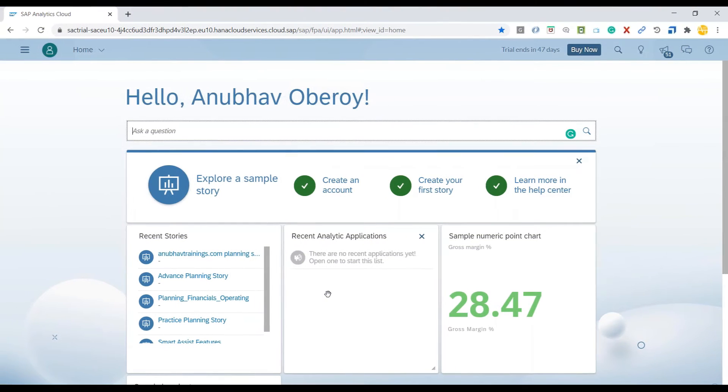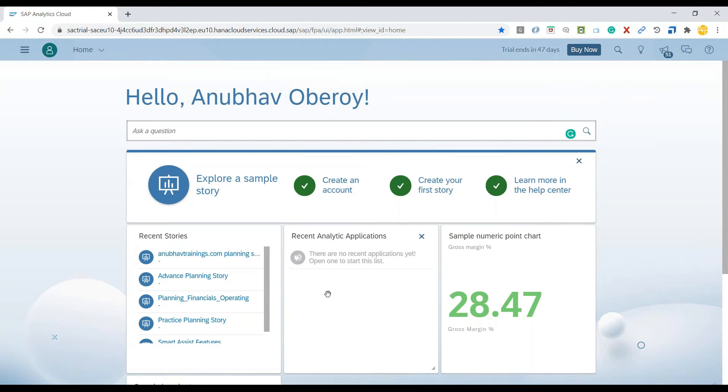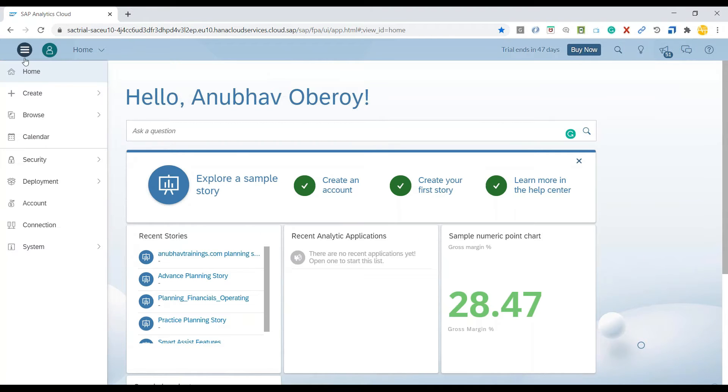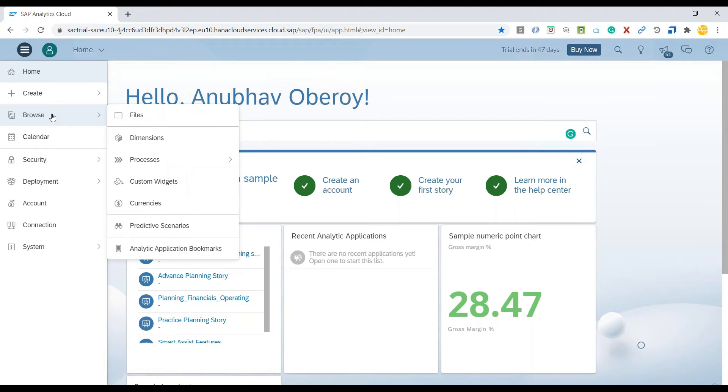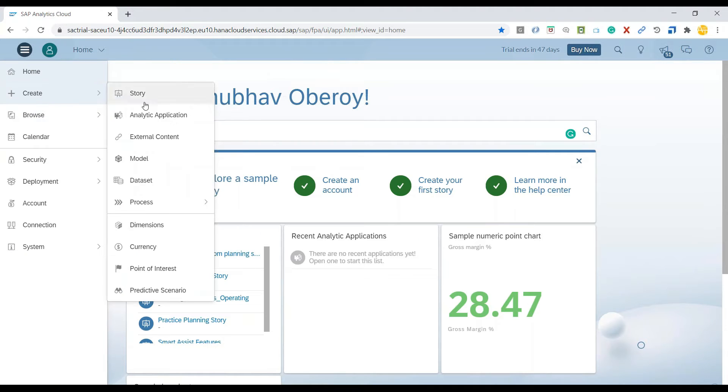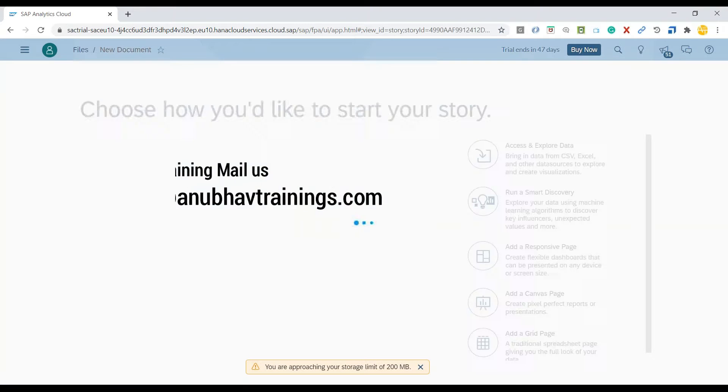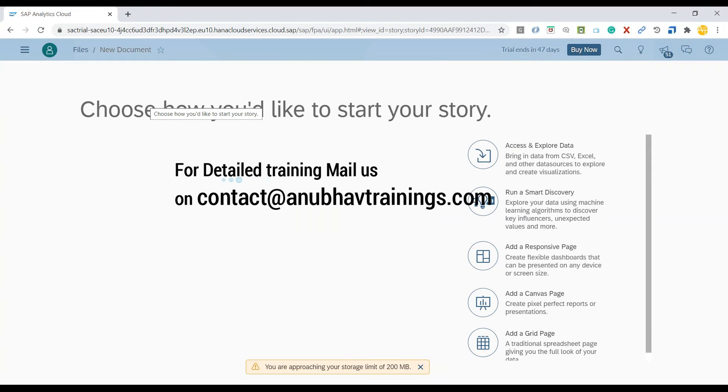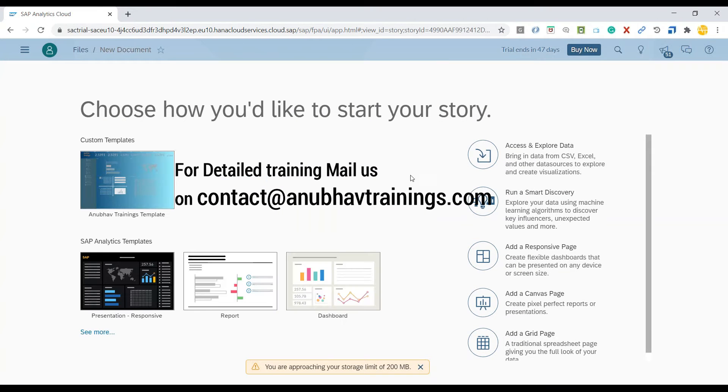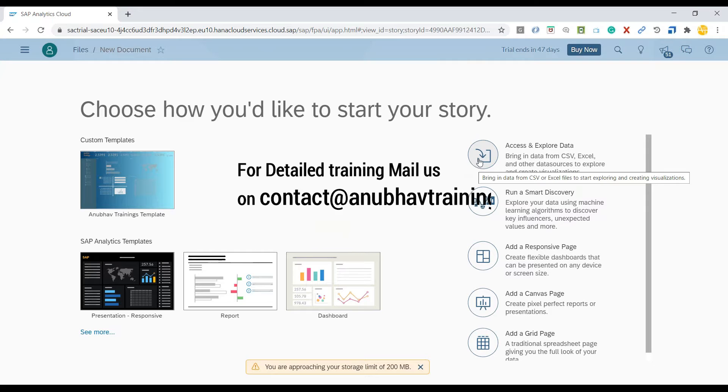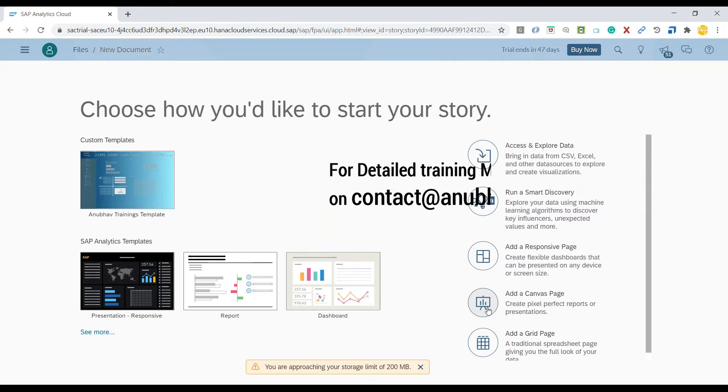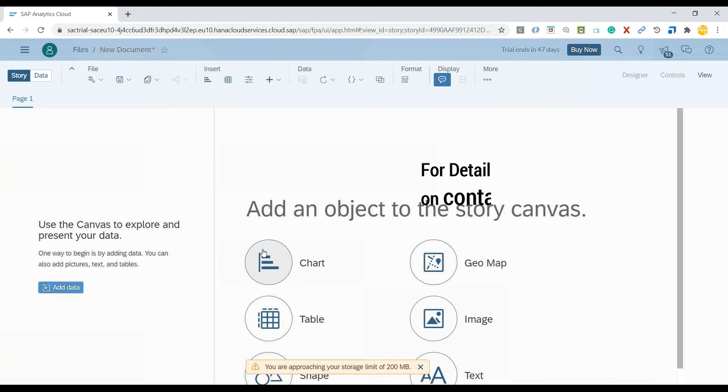Now I am in SAP Analytics Cloud system. I have already created a planning data model which is important to create any what-if analysis. We will go ahead and create a story, and I will be creating this story as a canvas page.